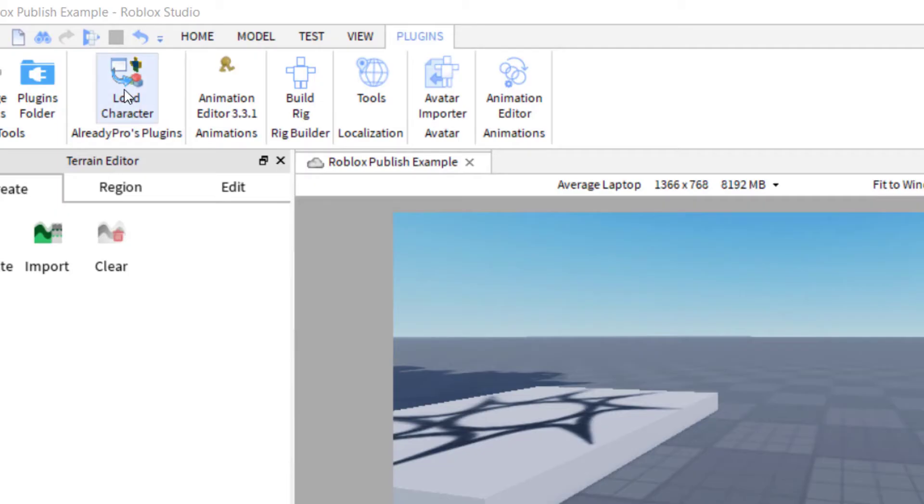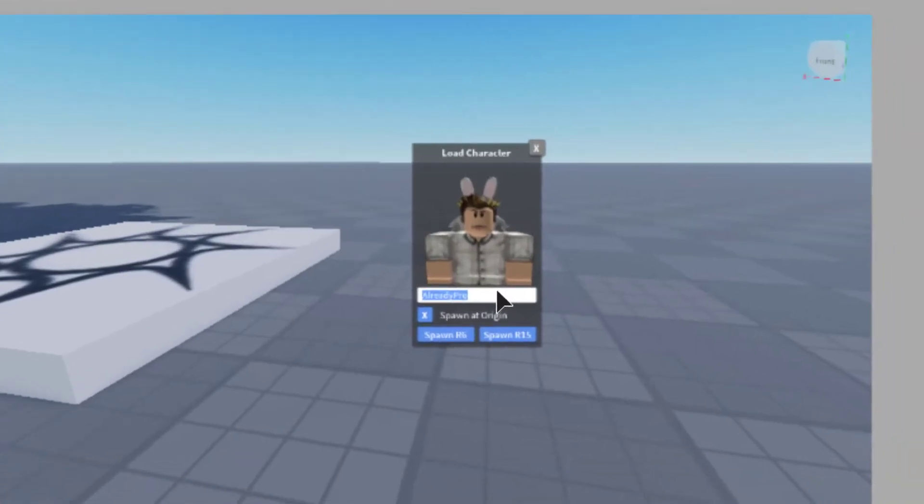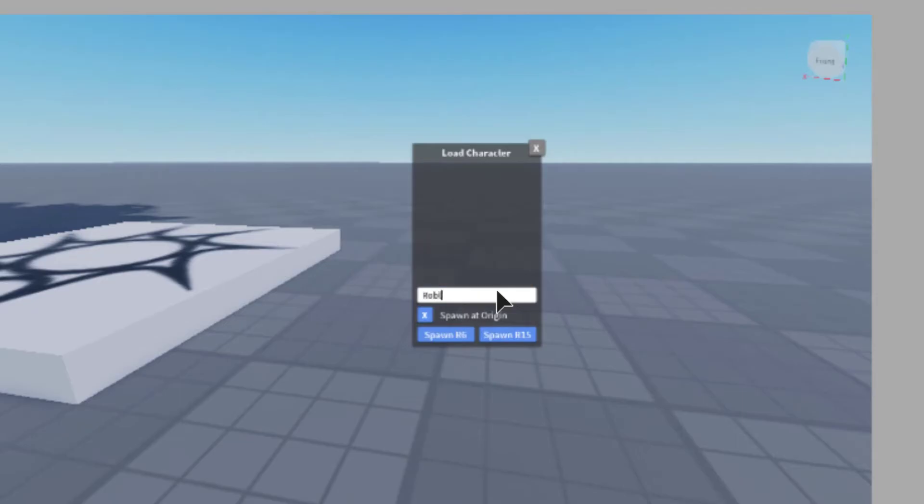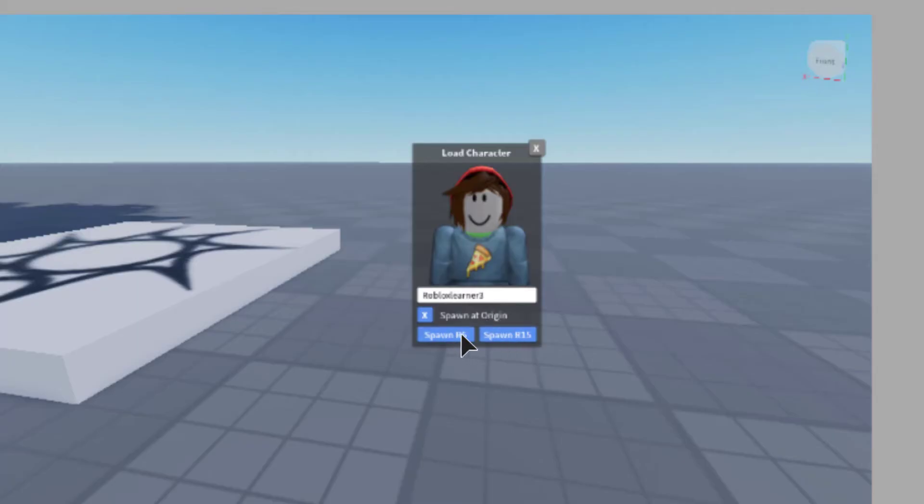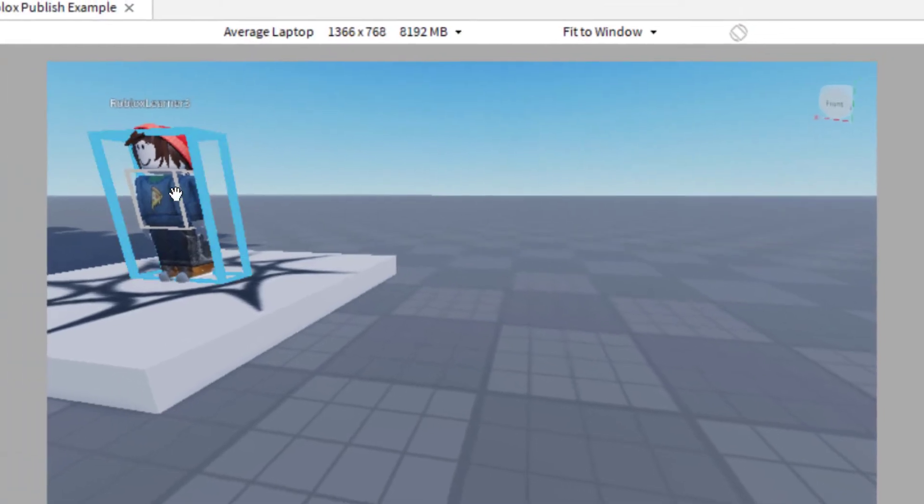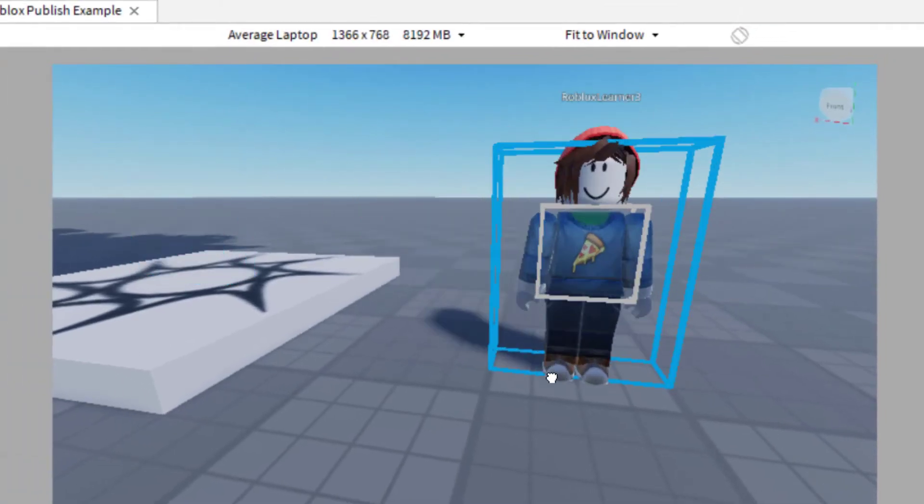So I'm going to go ahead and press Load Character. Okay, so you have to type in the name of your character here. So mine is Roblox Learner 3. So there I am. And then you can spawn either one of these, R6 or R15. Either one will work. I'll do the R6 to start. So once that's done, you can X out of that. And so now I've got my spawned character here.